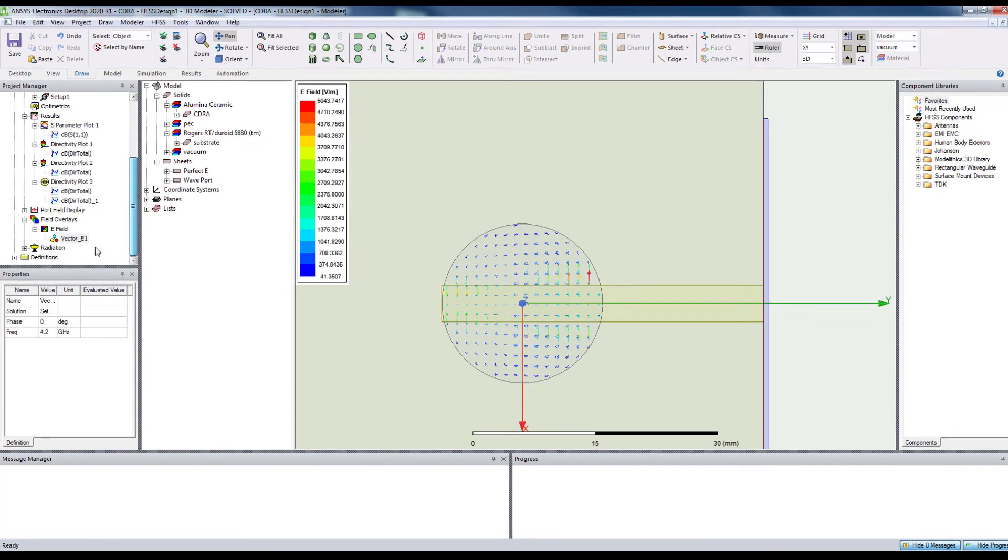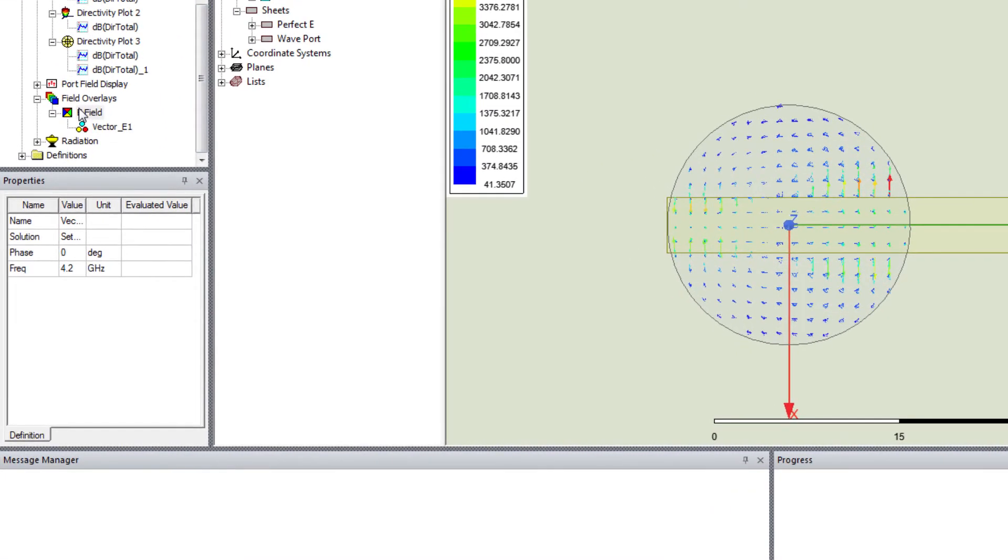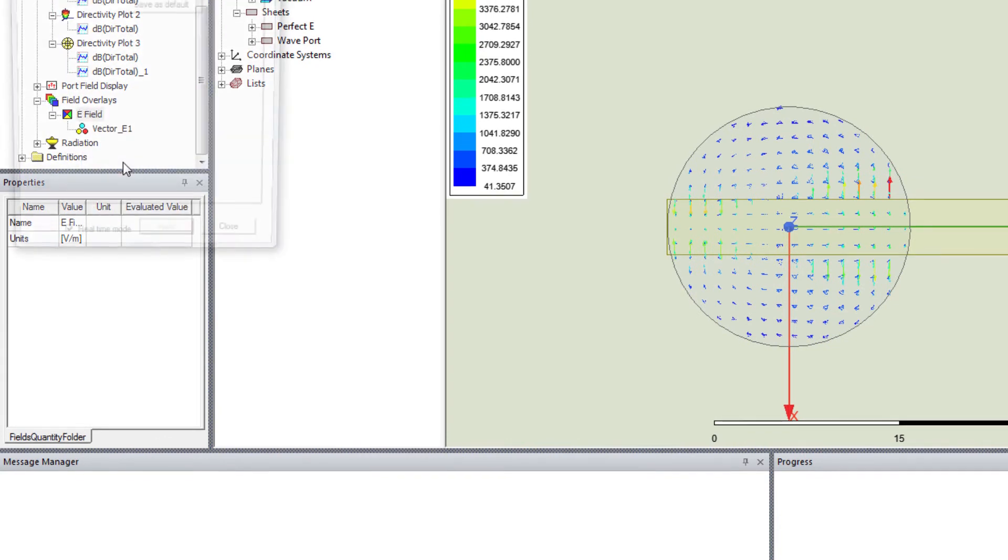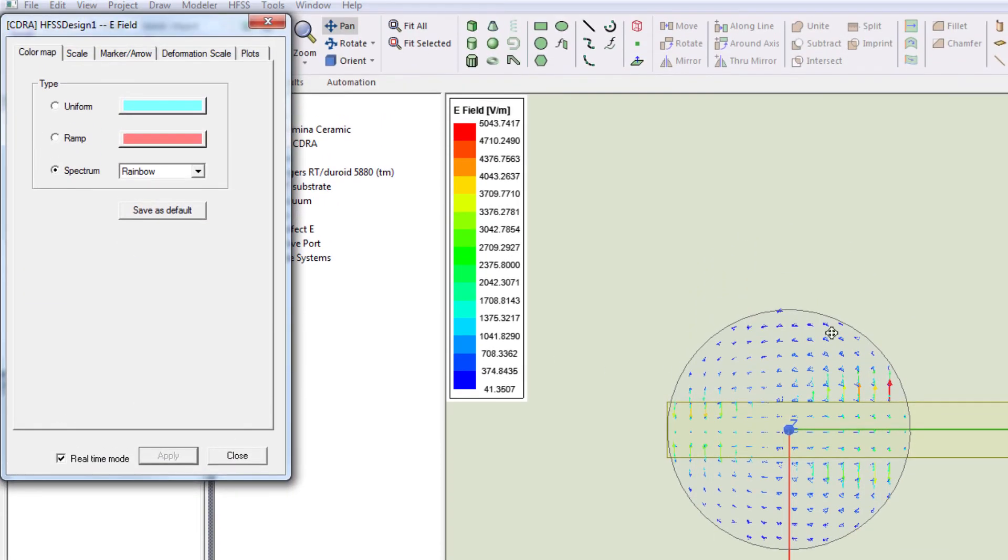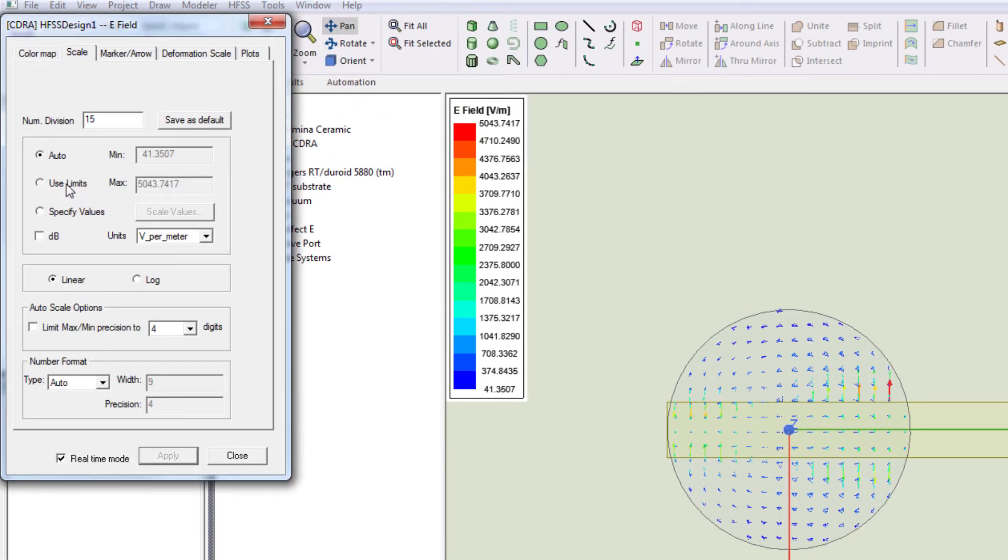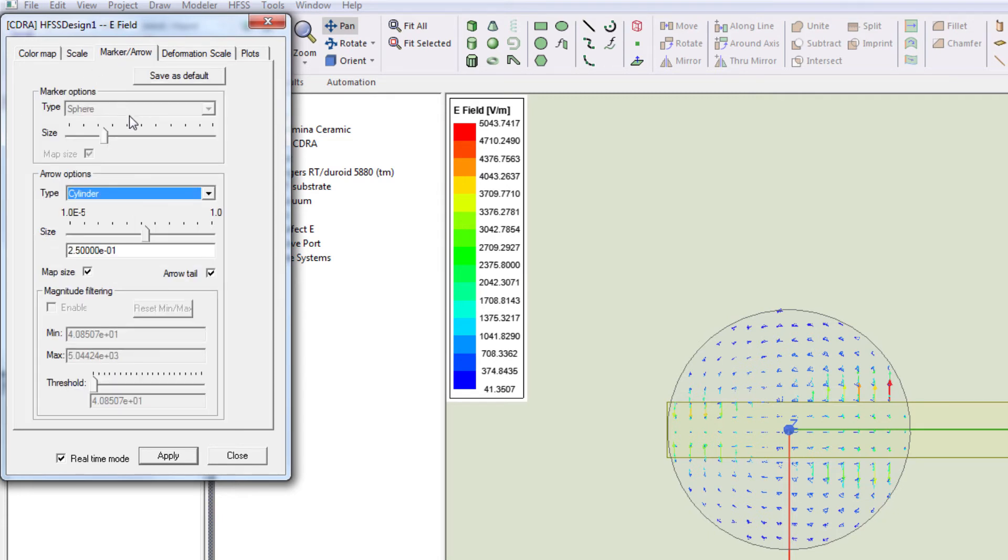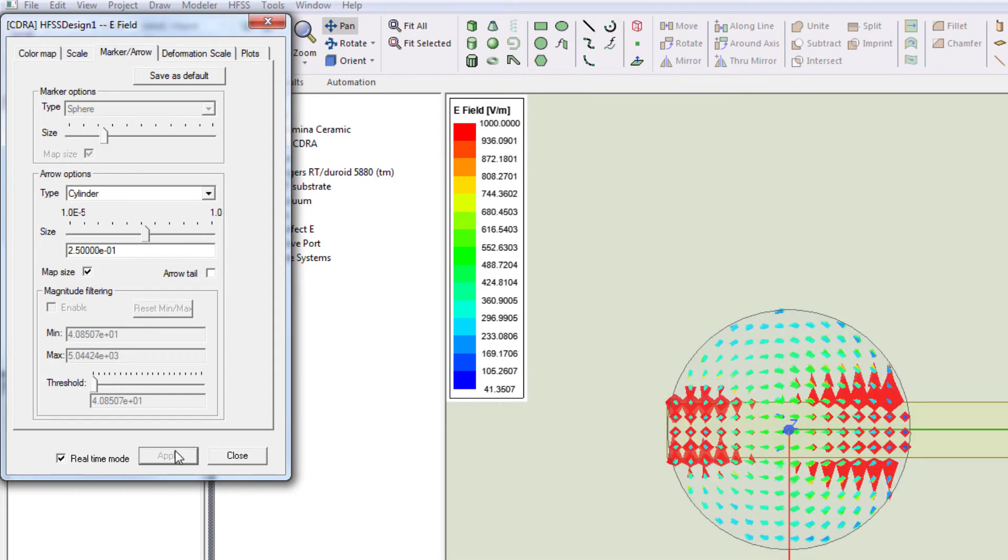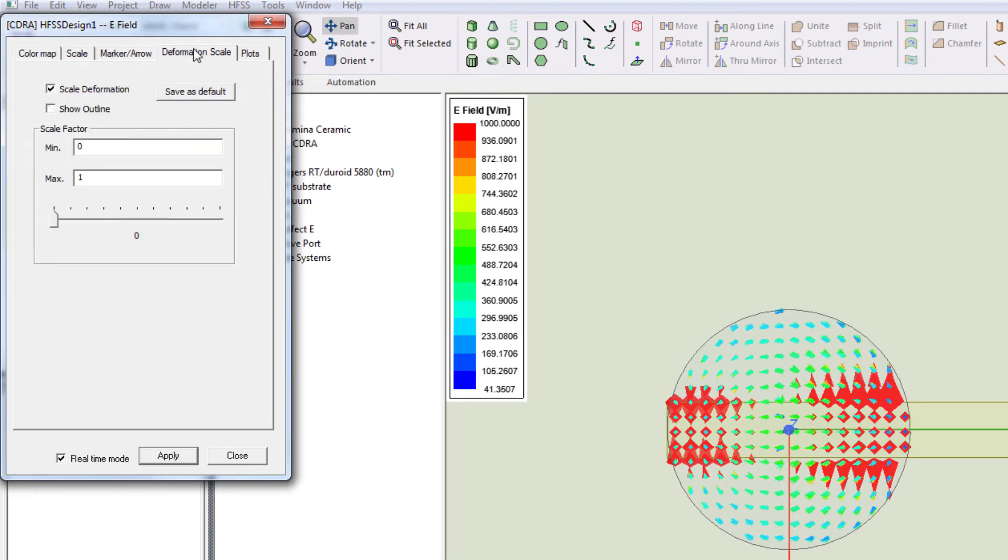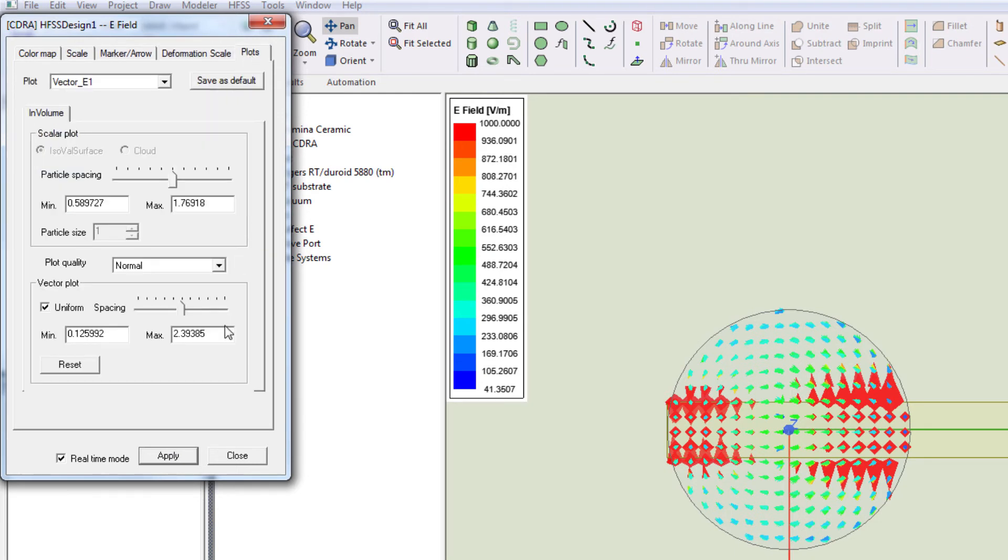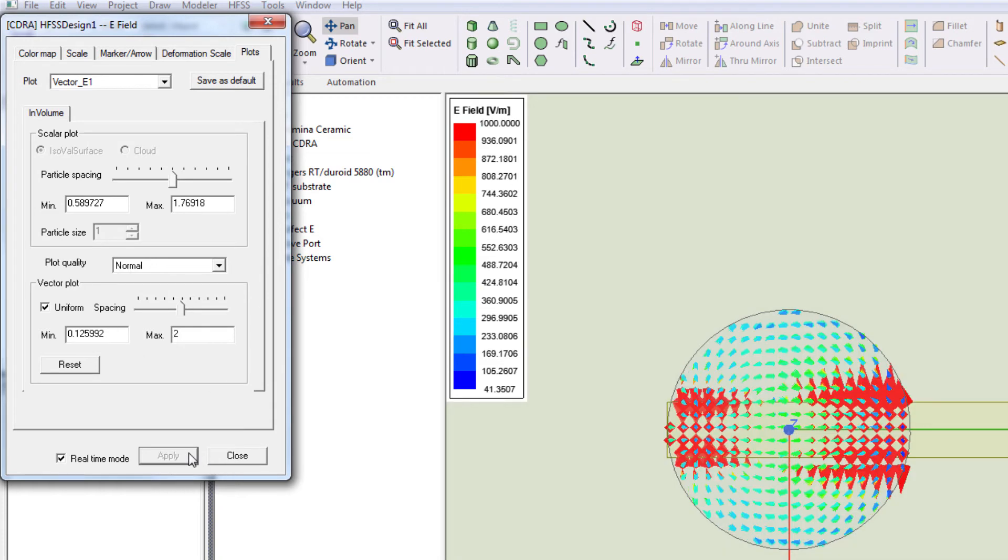You can also change the attributes to see the fields. Let's define the maximum field as 1,000 V per meter. It's the scale. Let's delete it. You can change the spacing. Yeah. Looks fine.